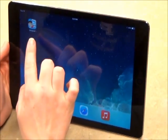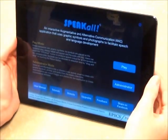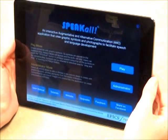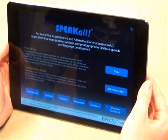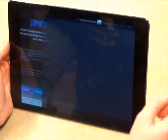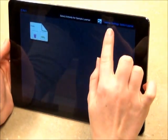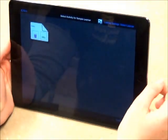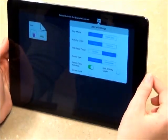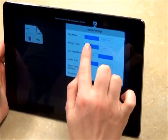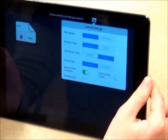This is the Speak All app. Tap to open it. First, I will show you how to customize learner settings for individual learner profiles. Tap Play. The learner settings may be accessed here and then also in administrator mode. The first learner setting is play mode.